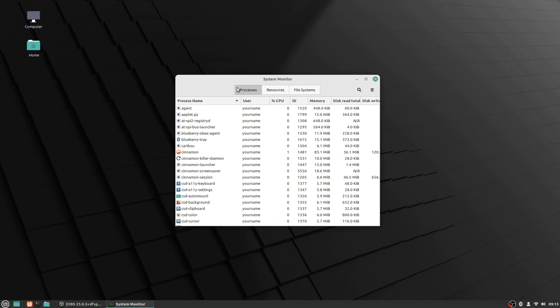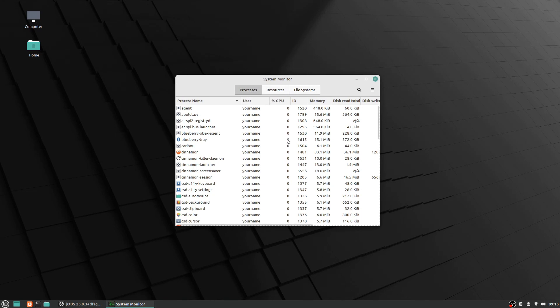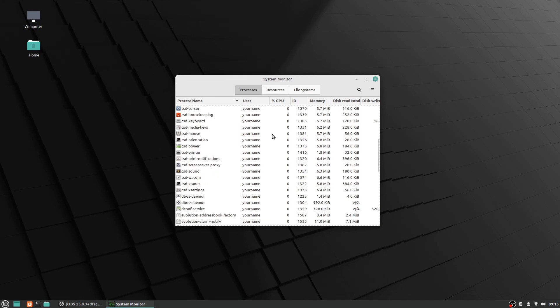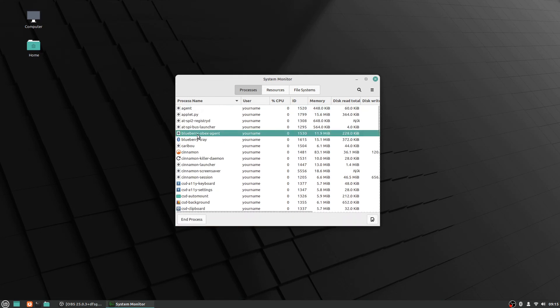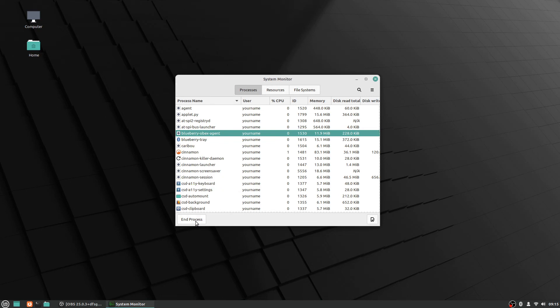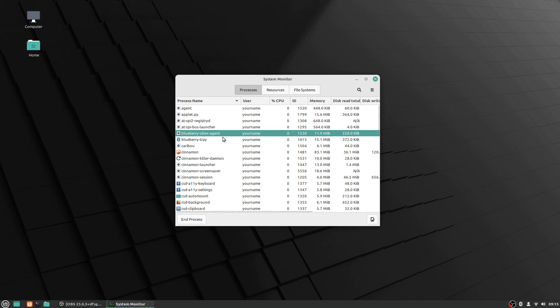As you can see here, the system monitor has processes and there's all this stuff going on here. It just lists whatever's going on with it. You can click on one and you can say end process if it's one that you know is not functioning properly, and it will warn you that you might lose some data if you did this.